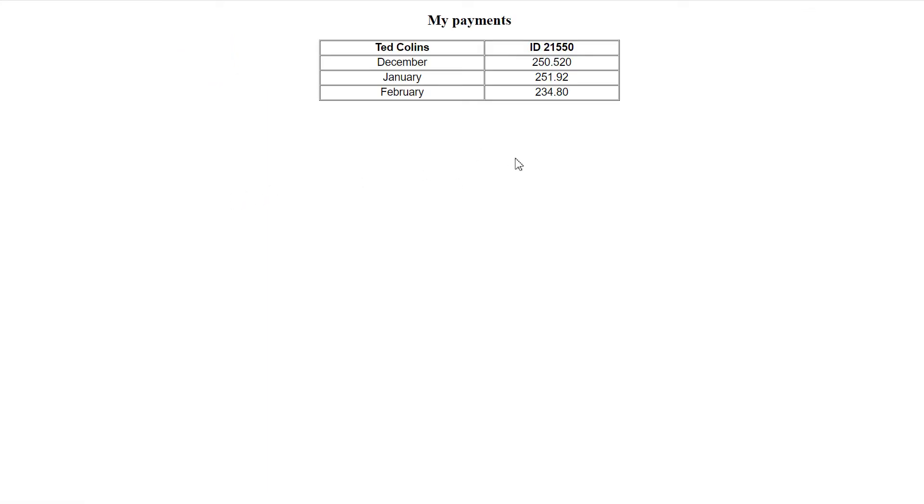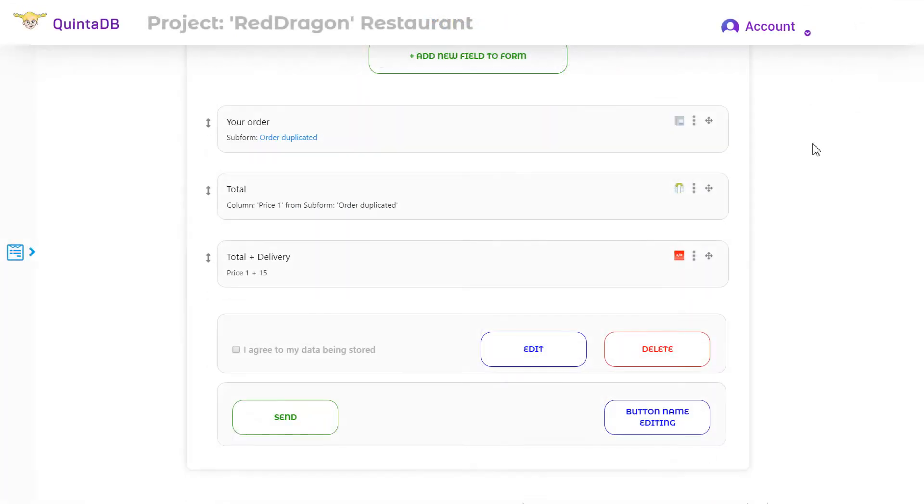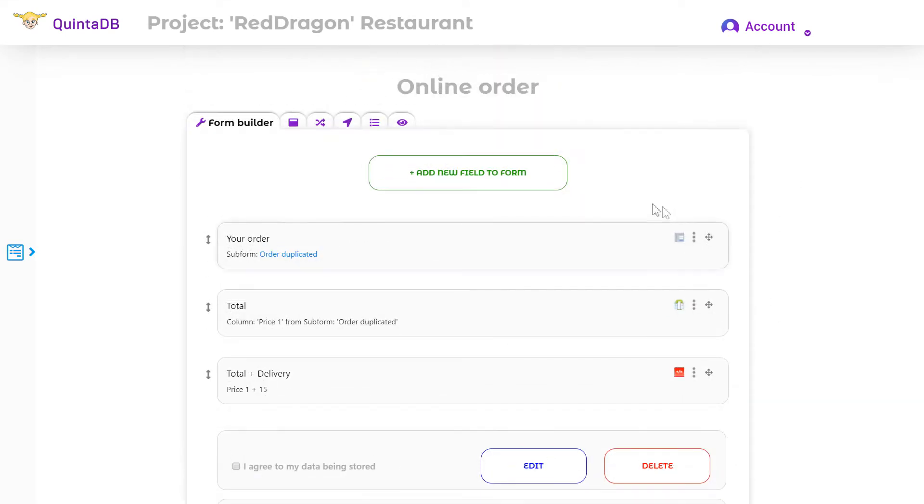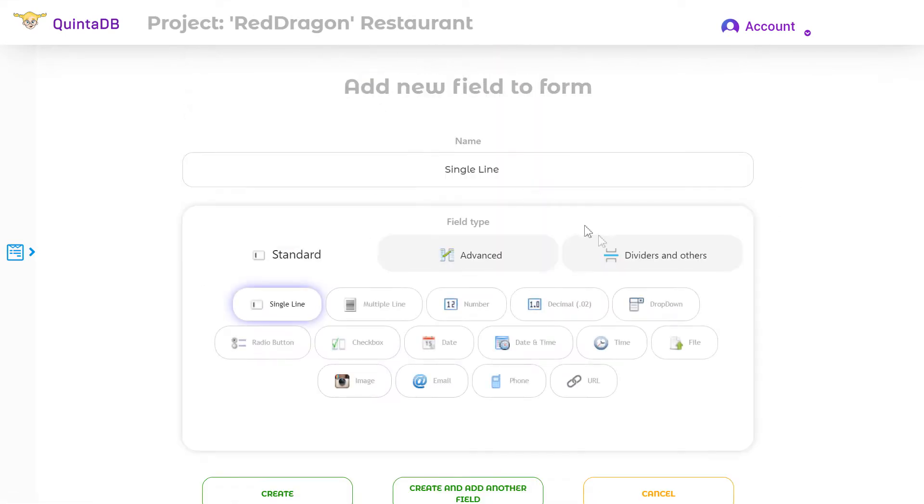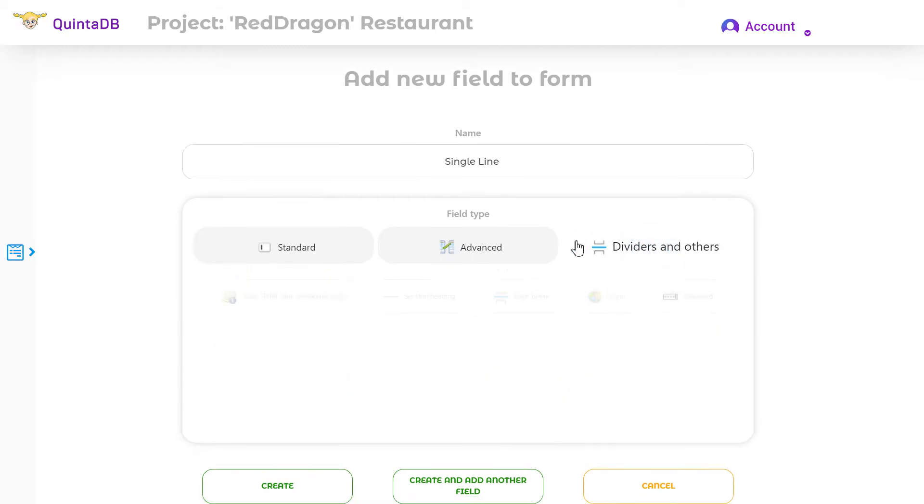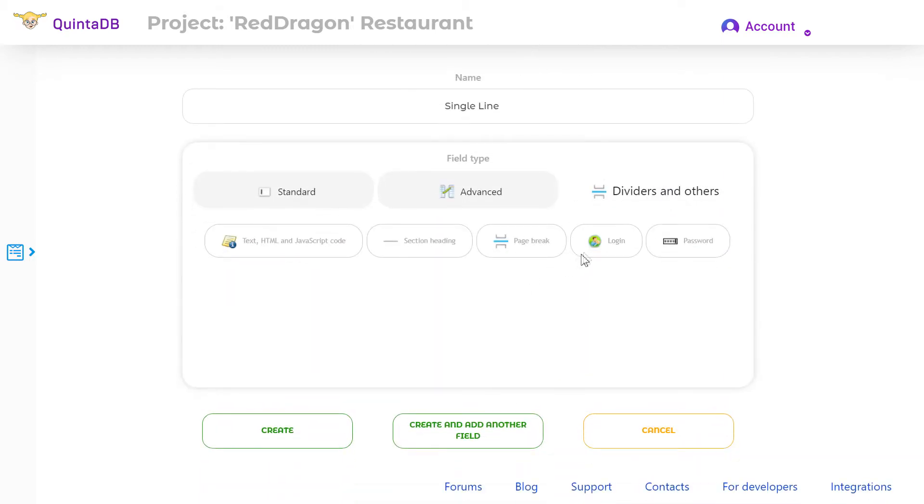We will use the order form as an example. Here is the form builder. We already have all fields for placing an order and now we need to add two new fields: login and password.